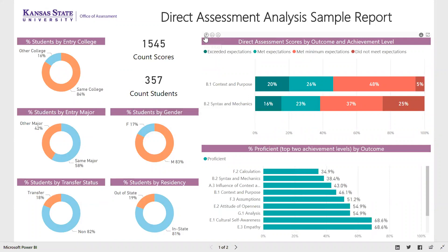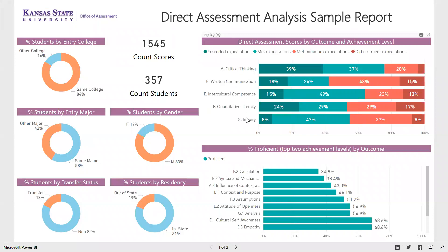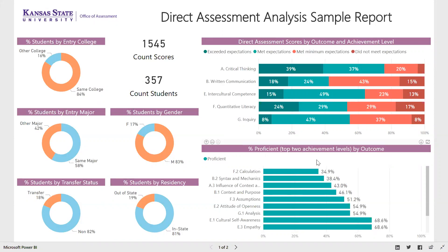Maybe we should focus on that or explore it further to figure out why that is and how we can improve it. There's also a chart down below that shows what percent of students reach the proficient level by outcome. Sorting that lowest to highest, you can see that F2 calculation and B2 syntax and mechanics are the lowest — again giving us some ideas of things to improve.